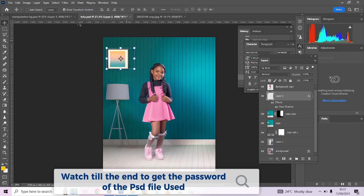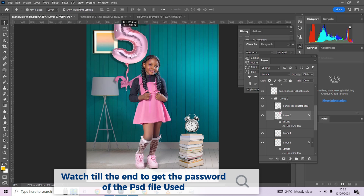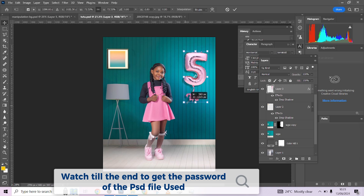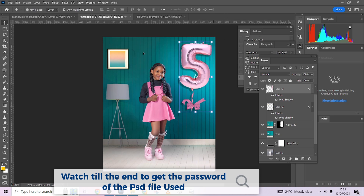The next thing to bring in is the number five. The young lady in the image is turning five, so that's why you see five here. Drag the five over to the image and position it the same way. If yours isn't appearing the same, use Alt to scale it in or out. The client wanted a big five — a 'big five' moment — so we made it large rather than small.